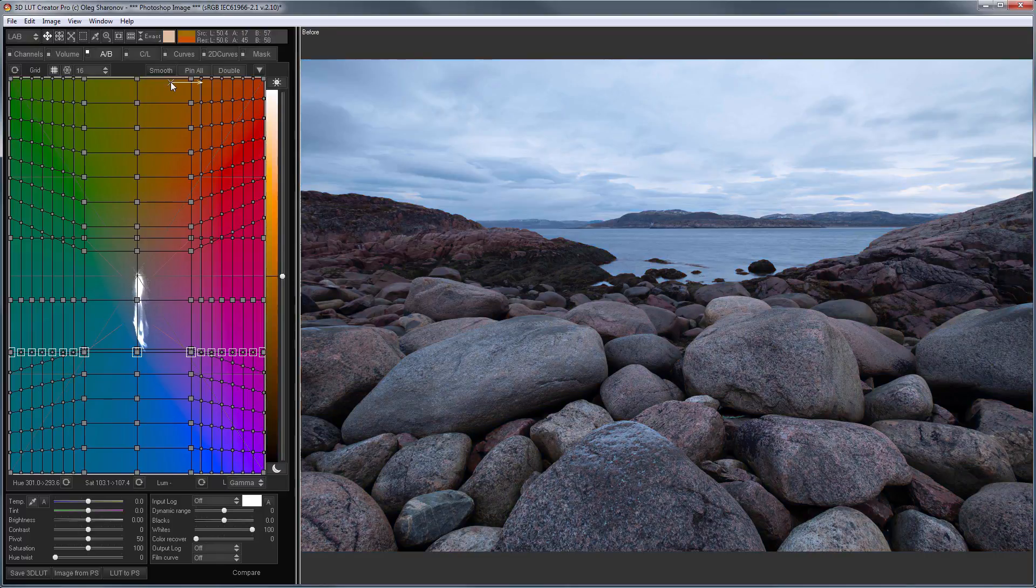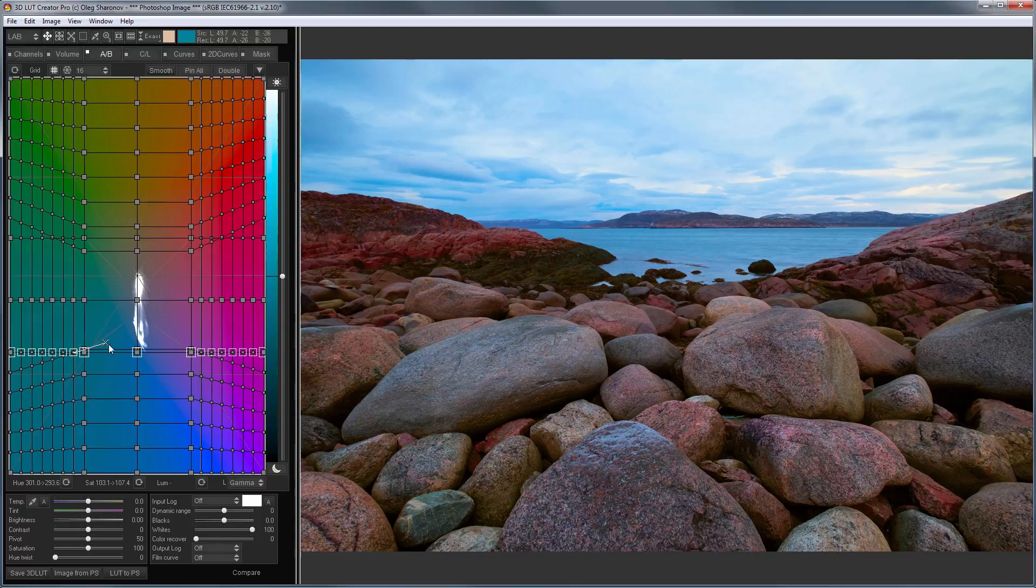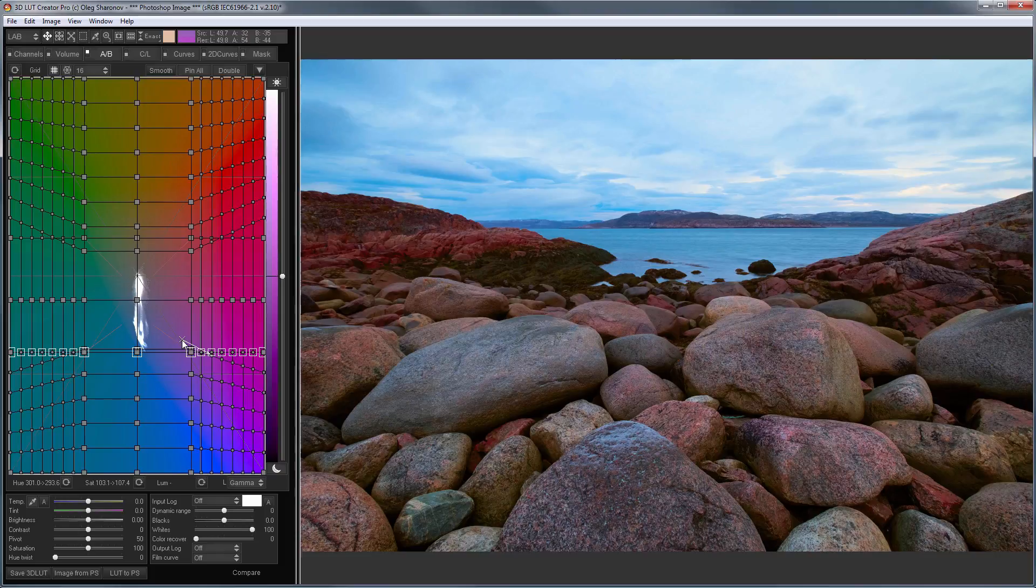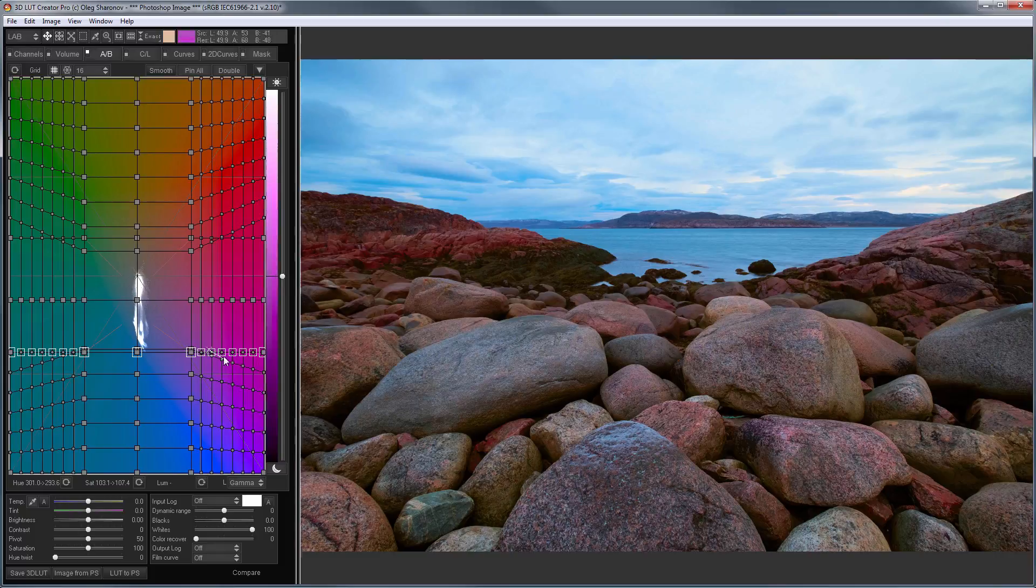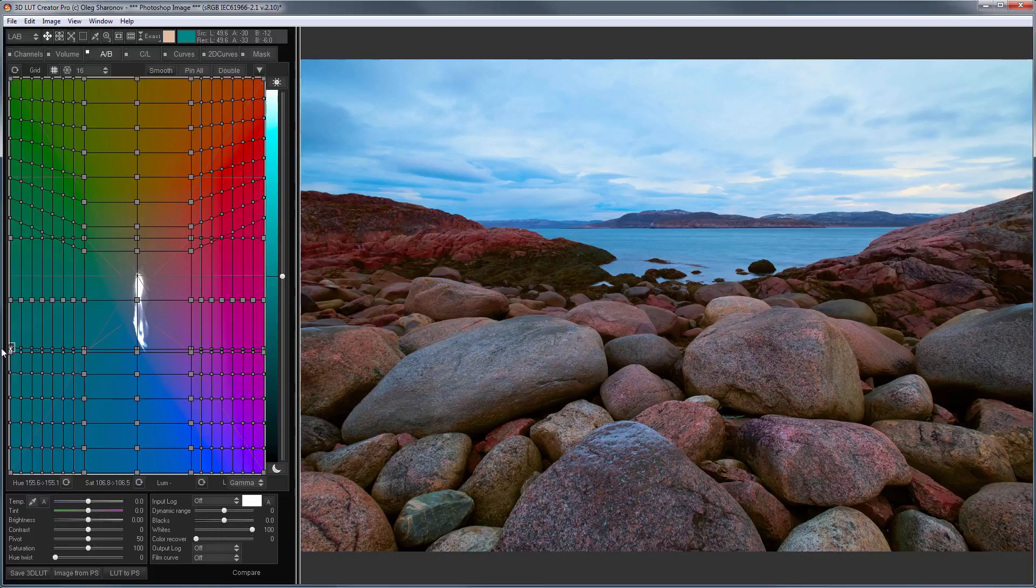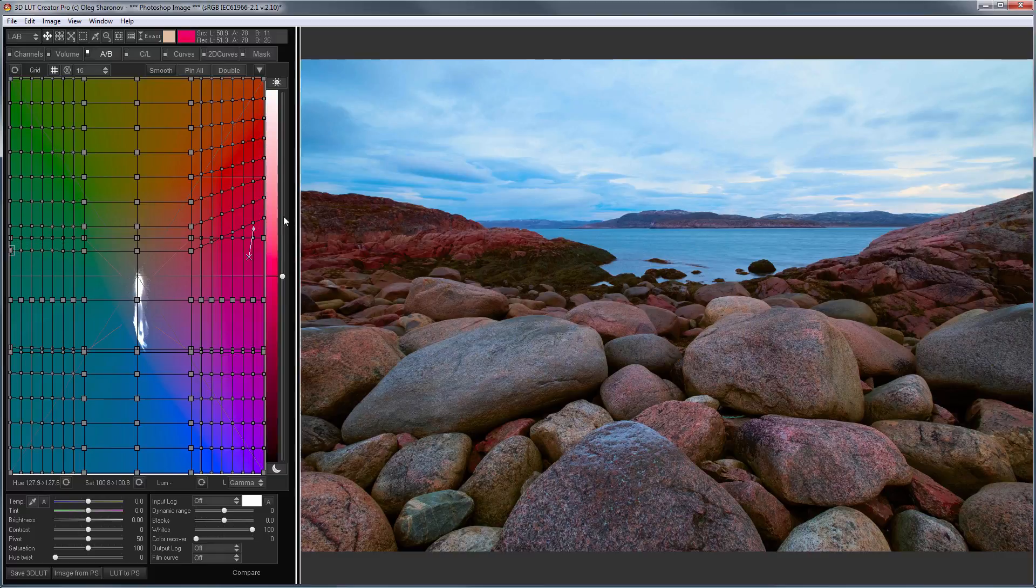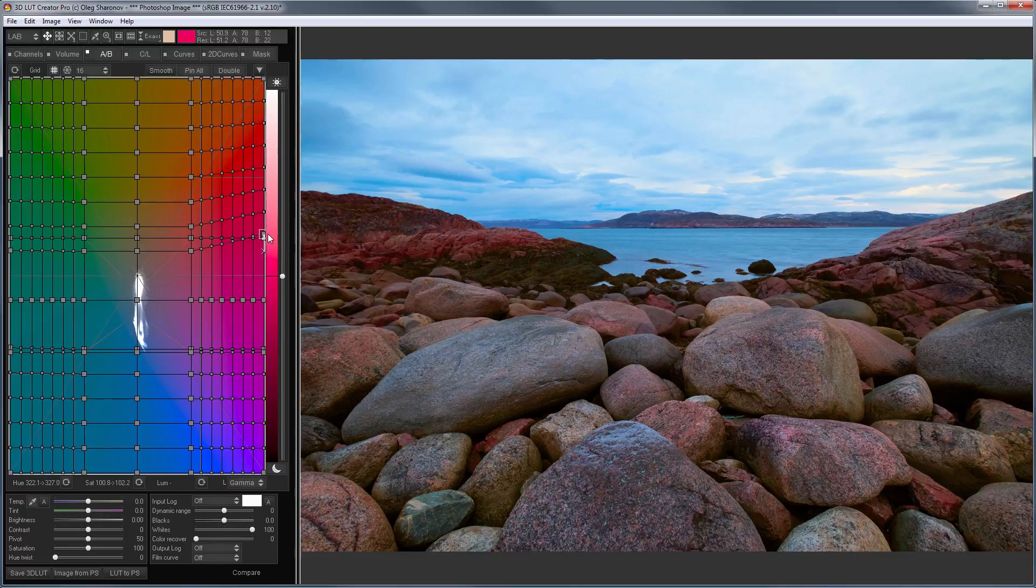Here is the original image, and here is the result. Of course, you can say that I spent much more time working with the grid. But, I did this only to make the effect on the A and B LAB channels completely independent, as in Photoshop. To do this, you could even align all these points. Now, the impact on the A and B channels is completely independent.